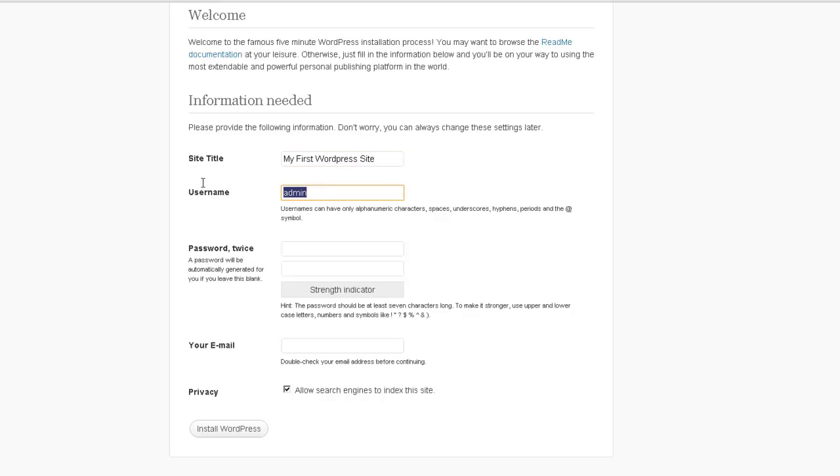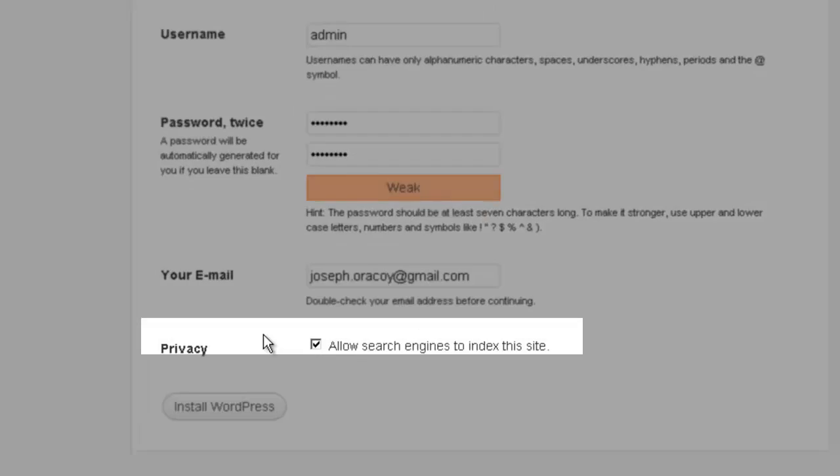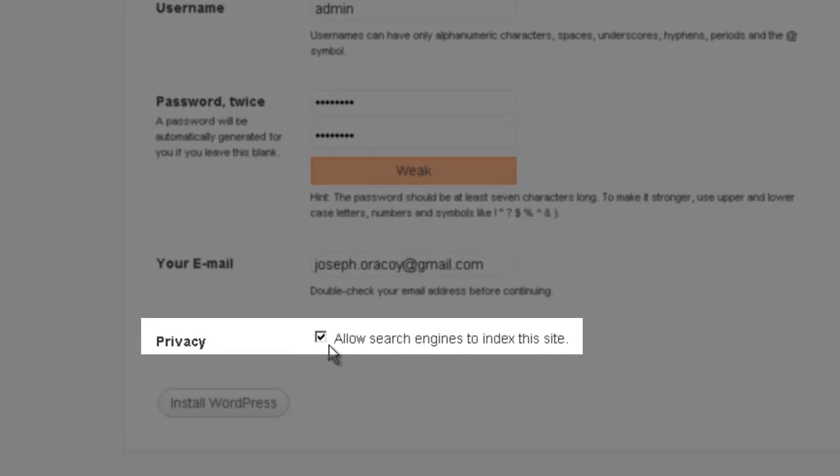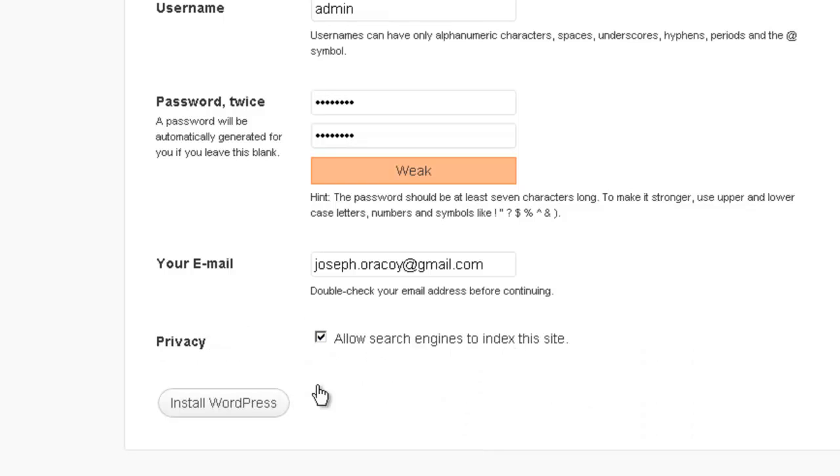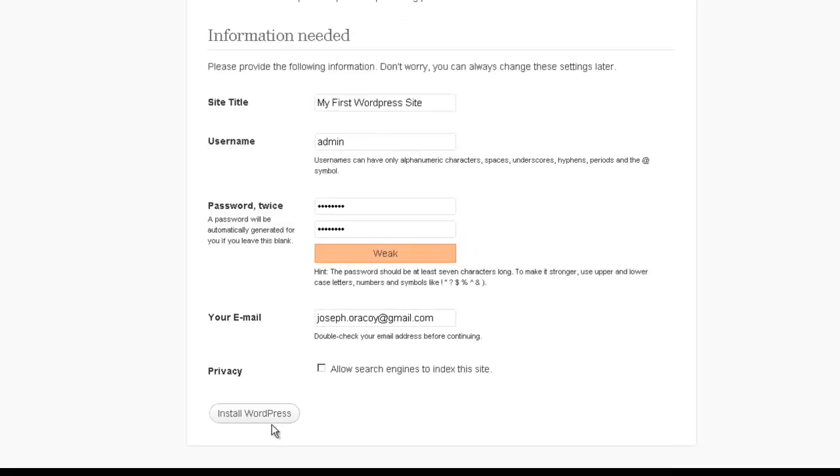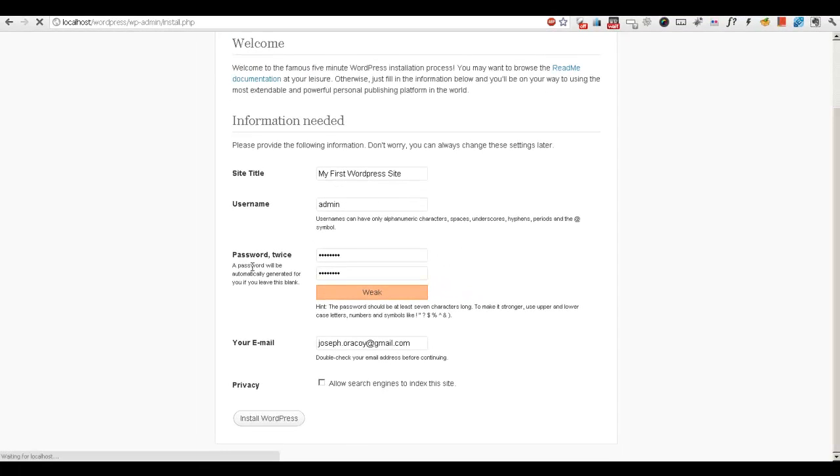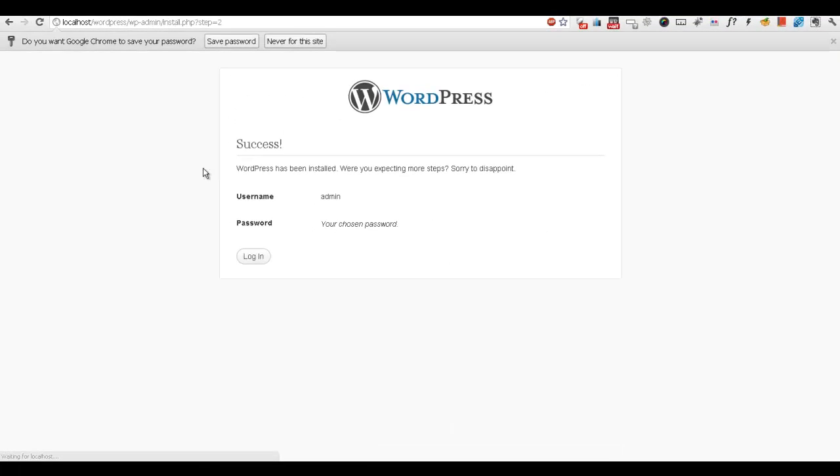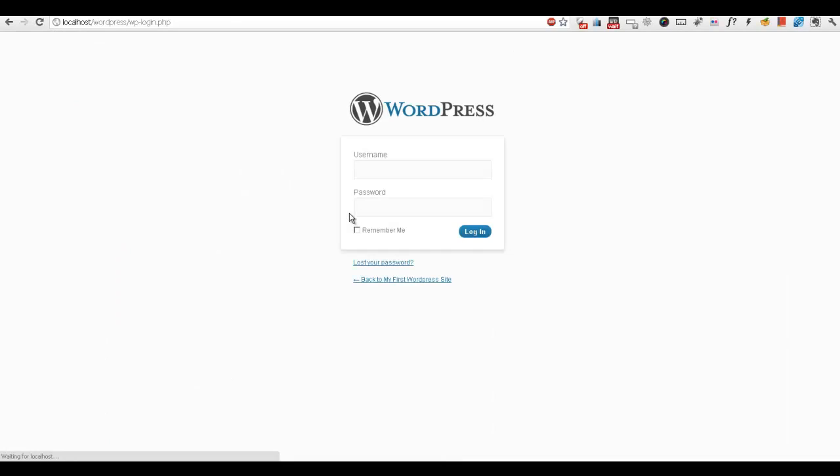We have my first WordPress and admin password. And then now this is very important, if you have this testing server, you need to uncheck this because we don't want Google to visit this page since it's going to be empty. So let's log in.